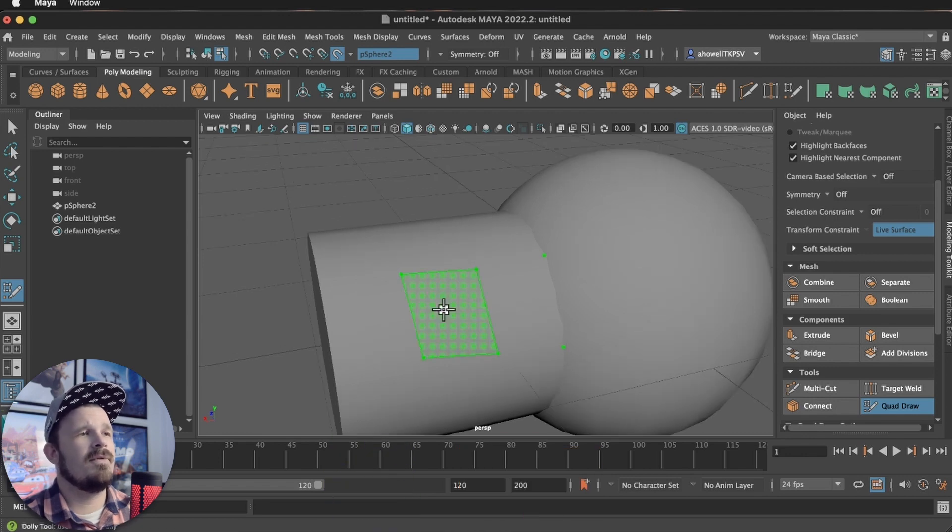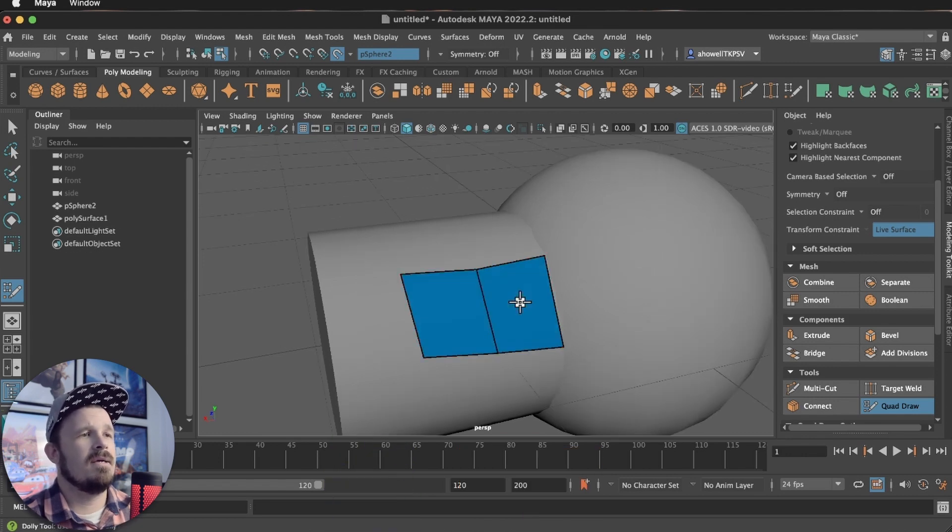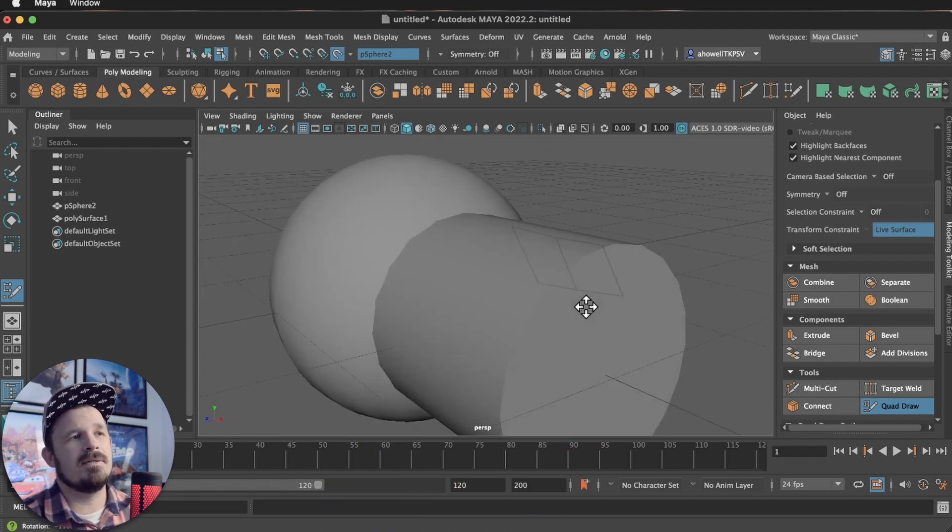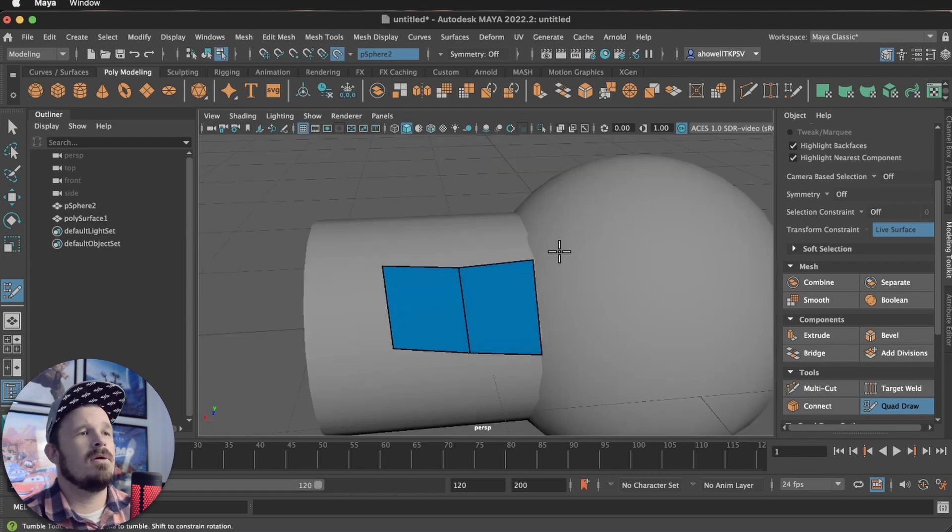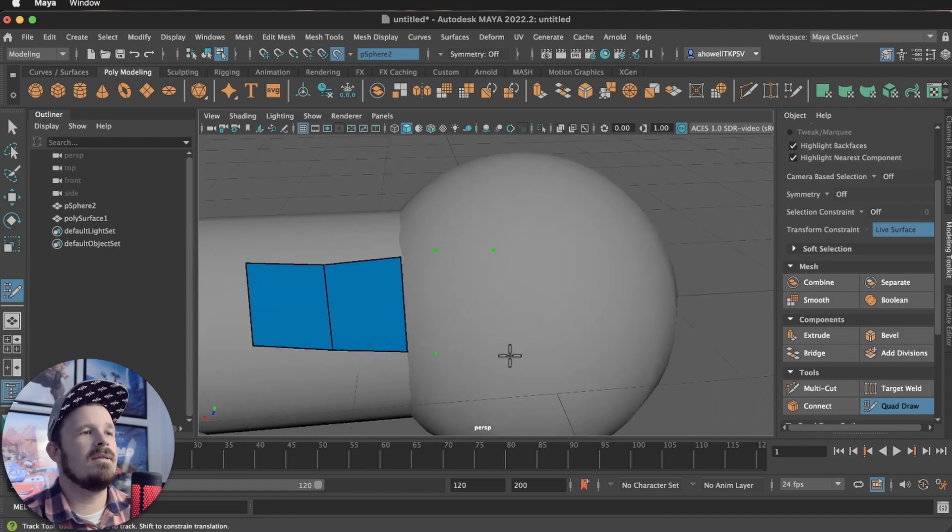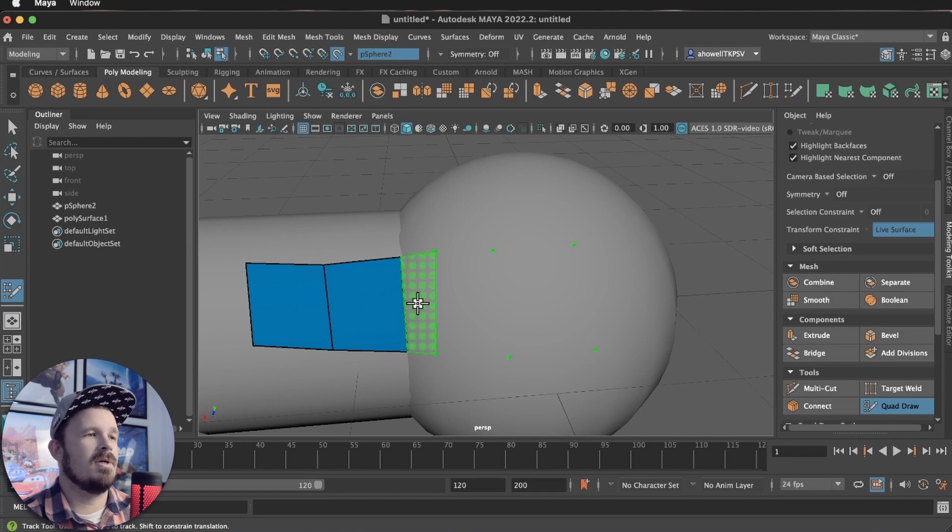So you might as well do quads. Then if I hold shift, I can come in here and place polygons. Pretty cool. Look what happens as soon as I get to the sphere. And this is the power of Quadraw.